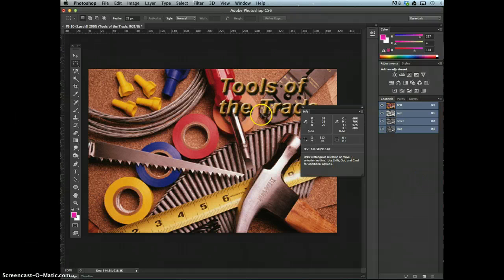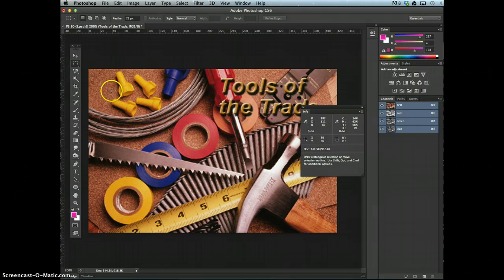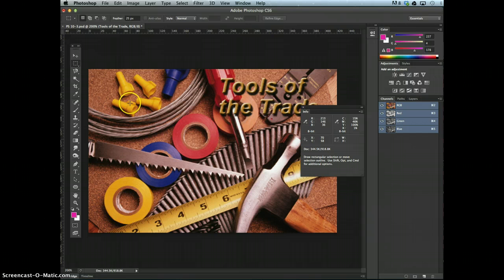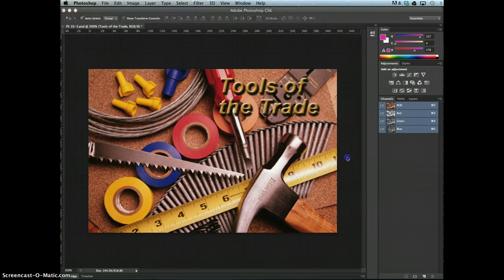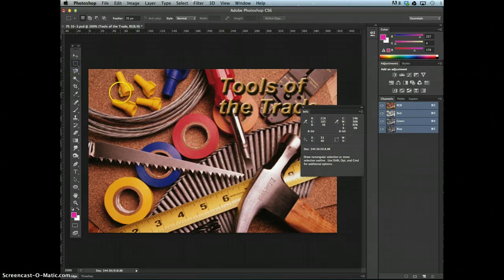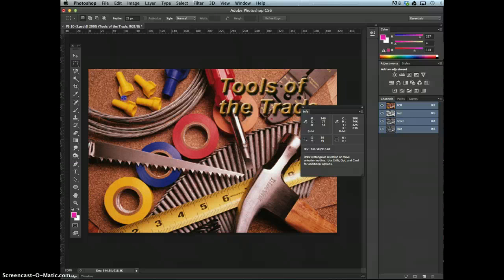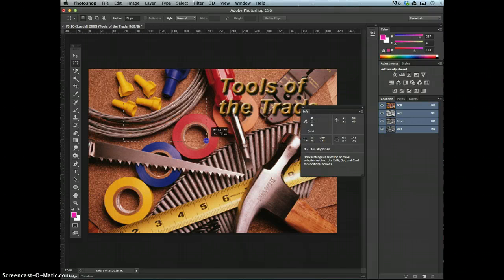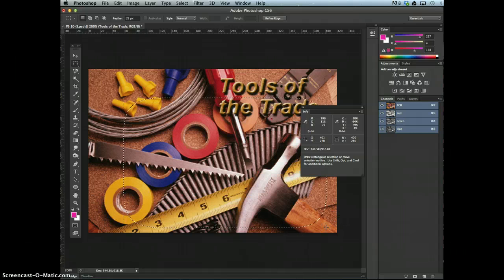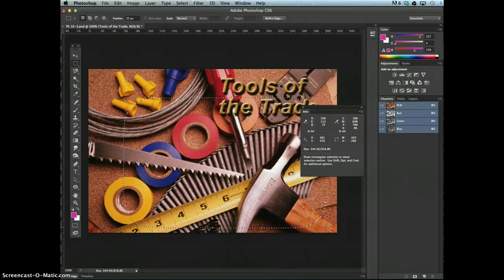Select the rectangular marquee tool and then you're going to go ahead from 70x to 50y. Make sure that you have around the 70x 50y to 400x to 270y. We'll create a selection.